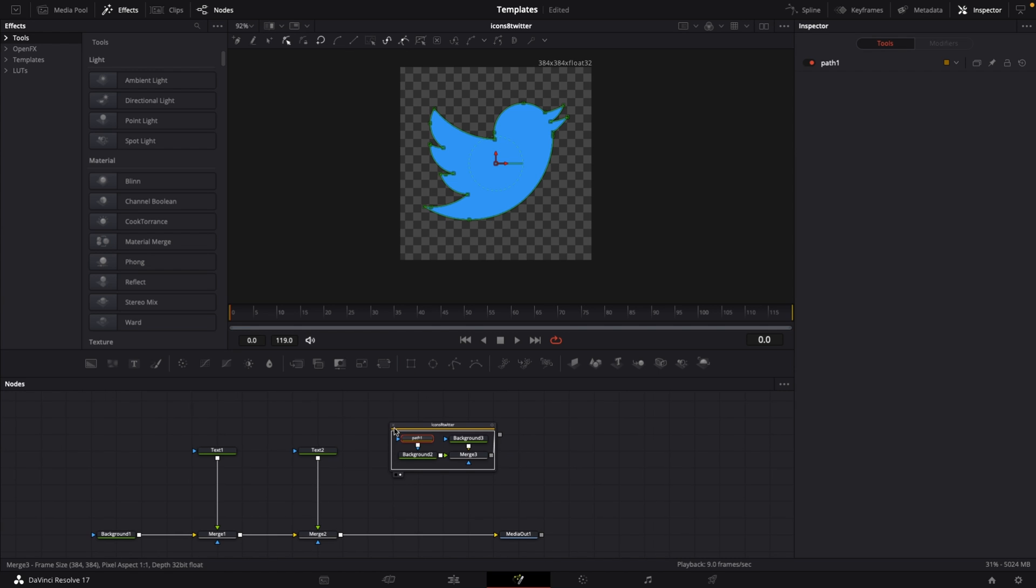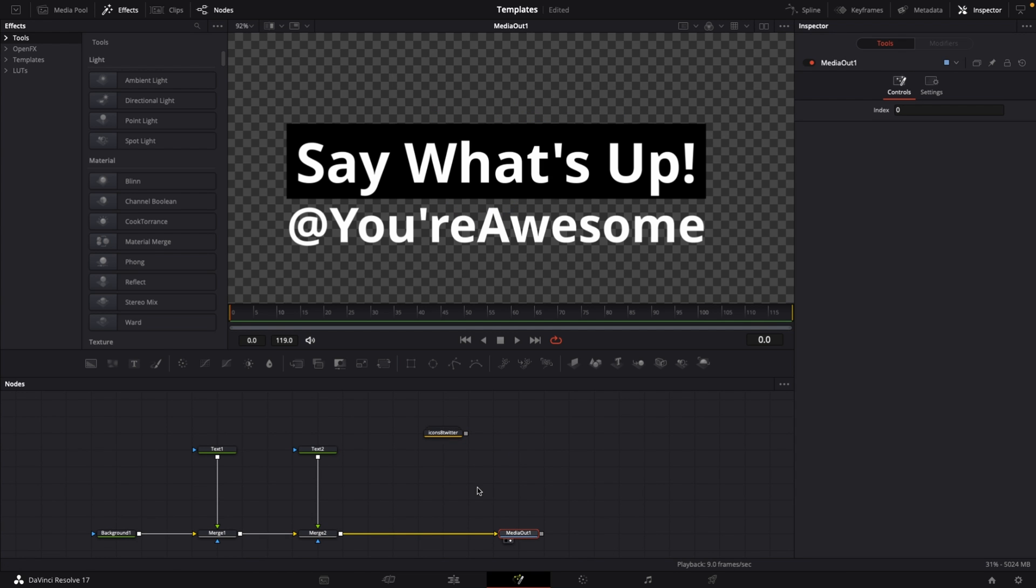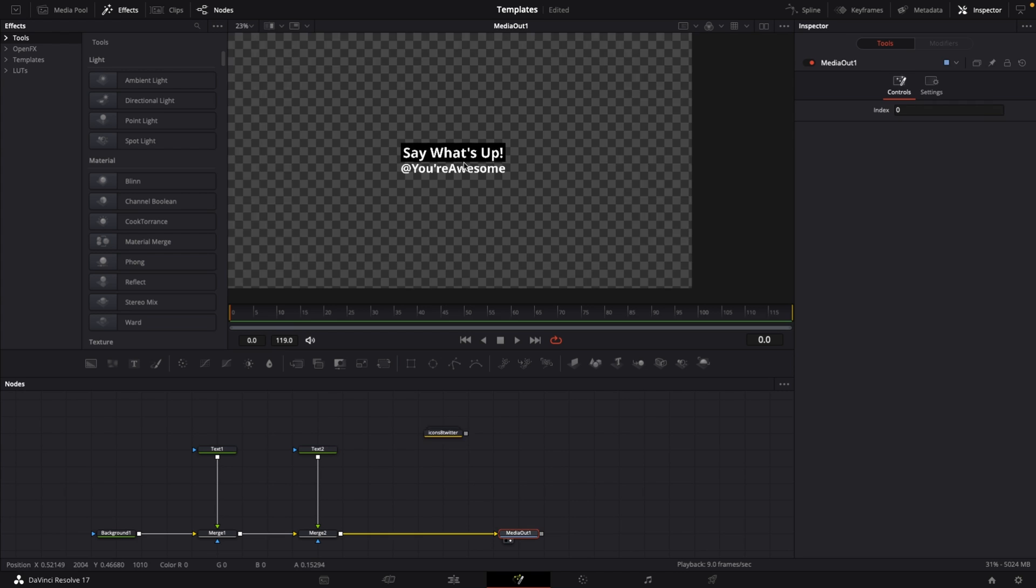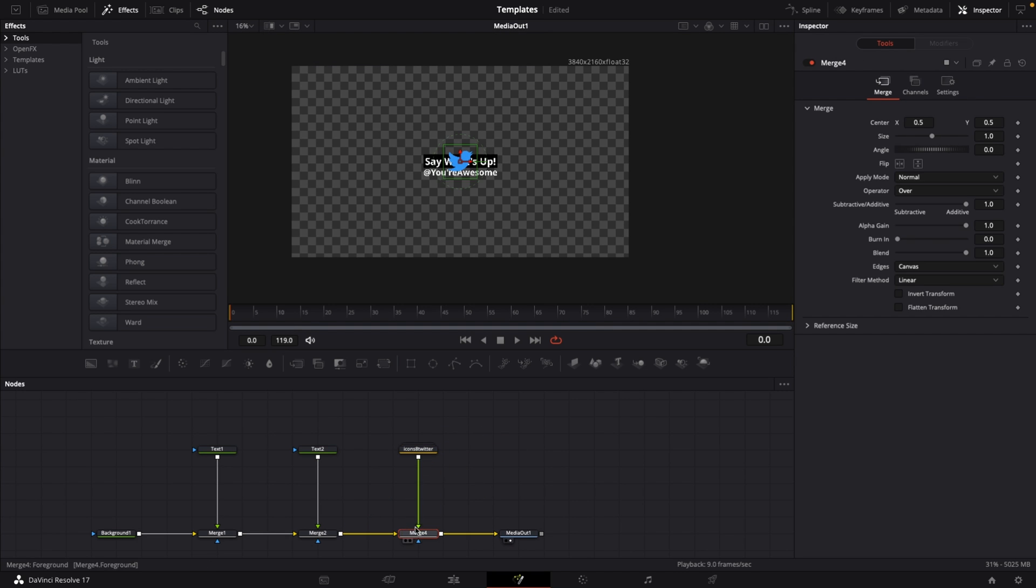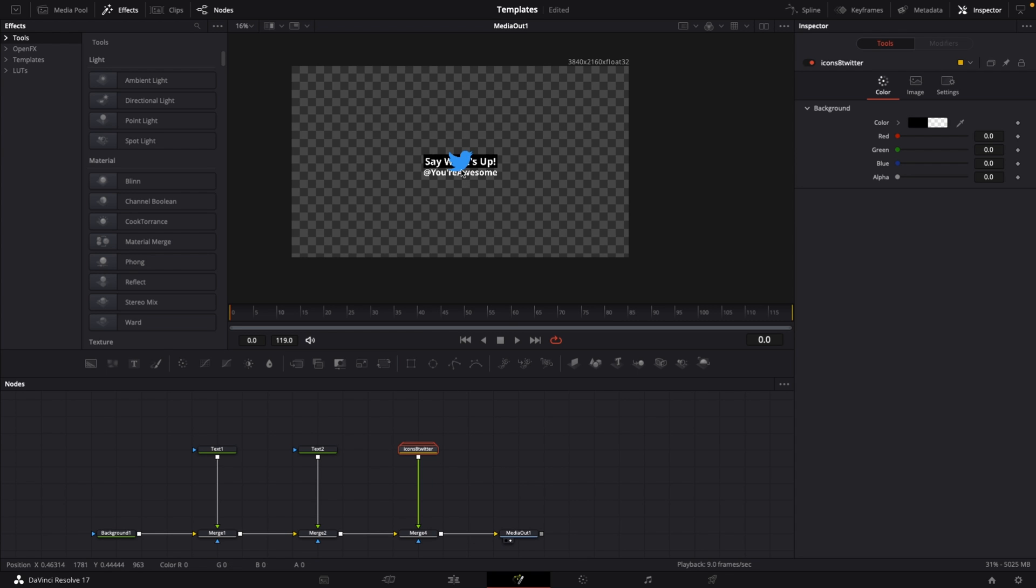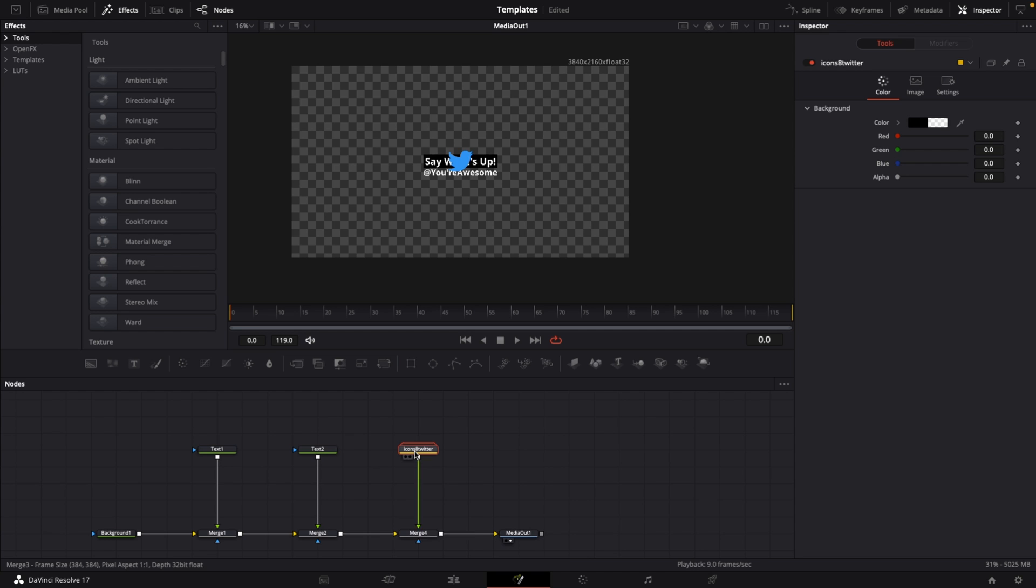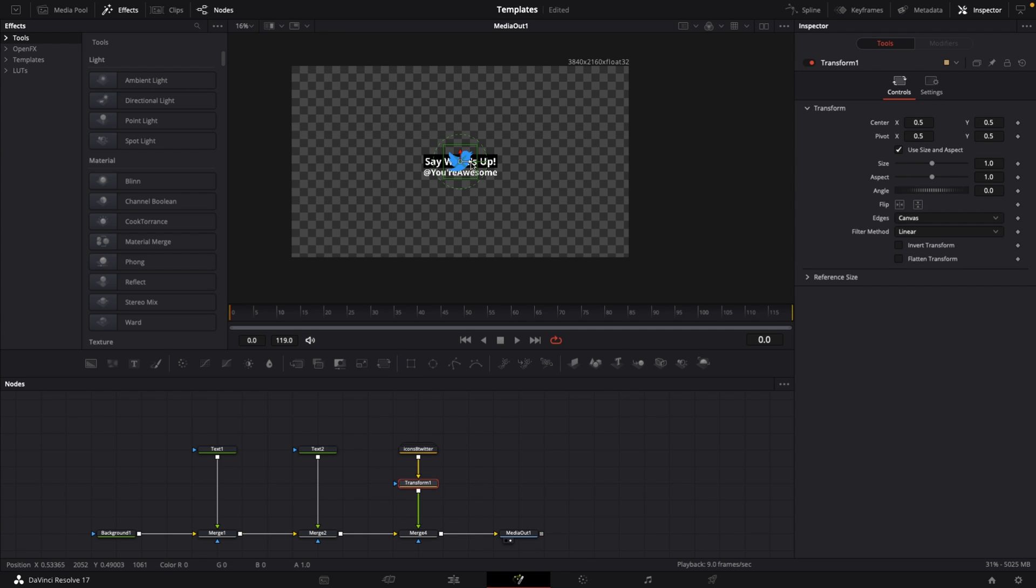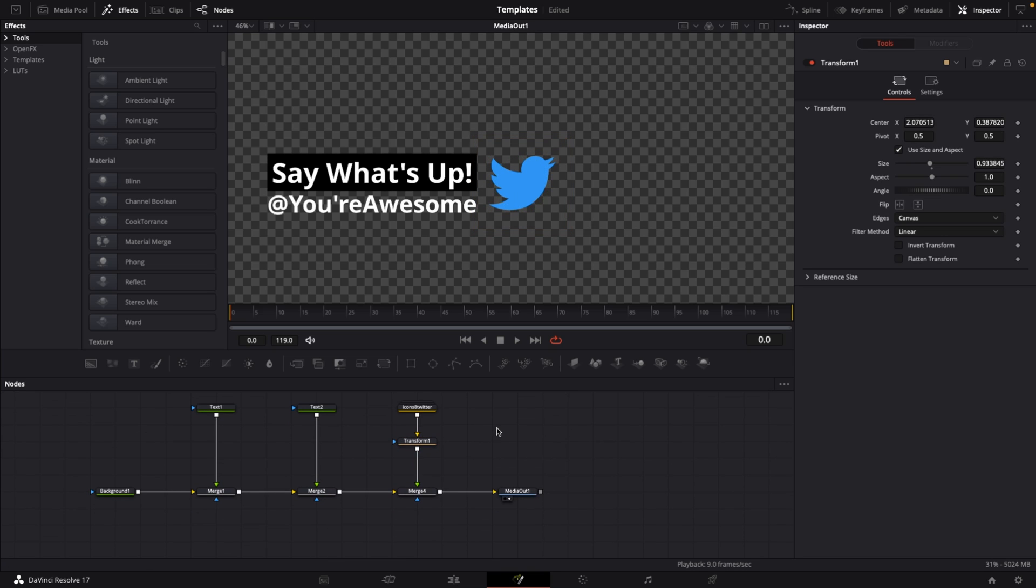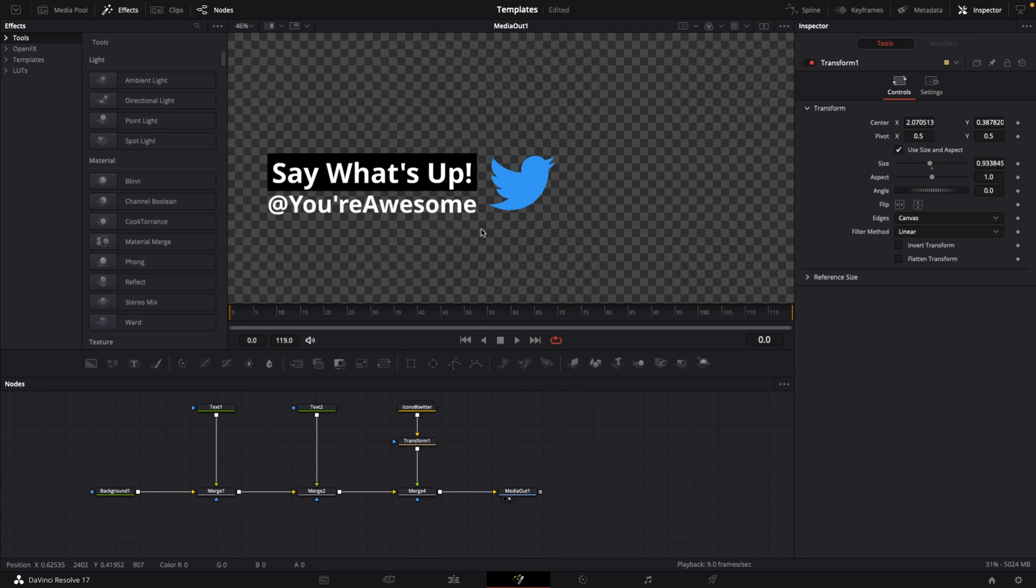Zoom out, close this, go to media out, hit 2 on the keyboard. Grab the output of this Twitter icon and connect it to merge 2 to create merge 4. Now we need to adjust the position of our logo by selecting the icons group, hit the transform button, and drag it over.